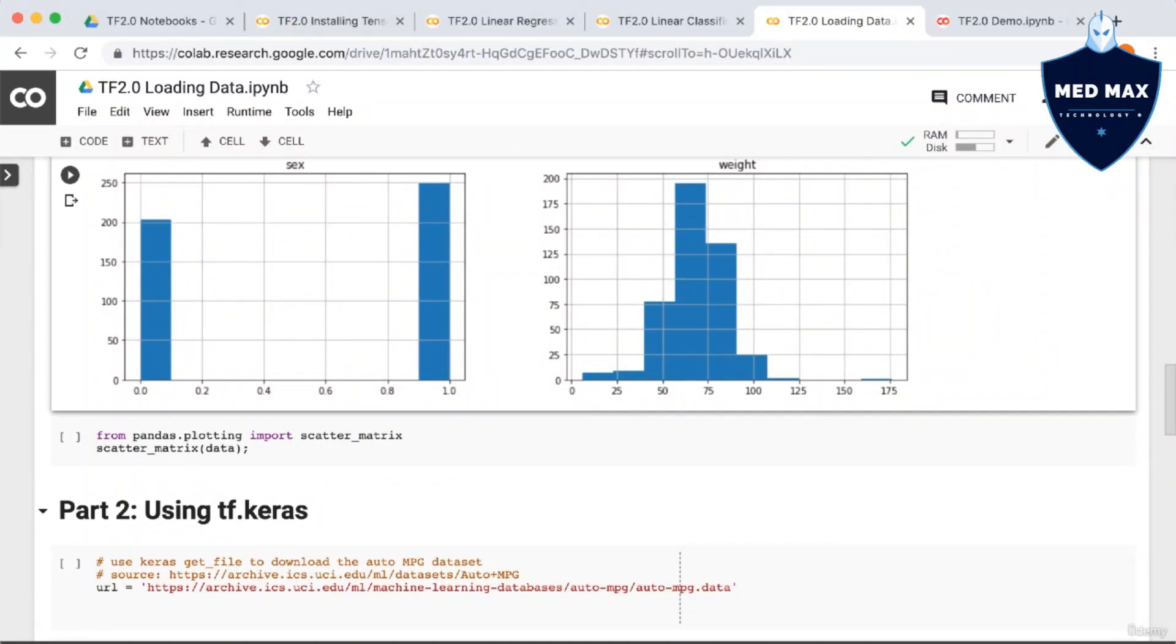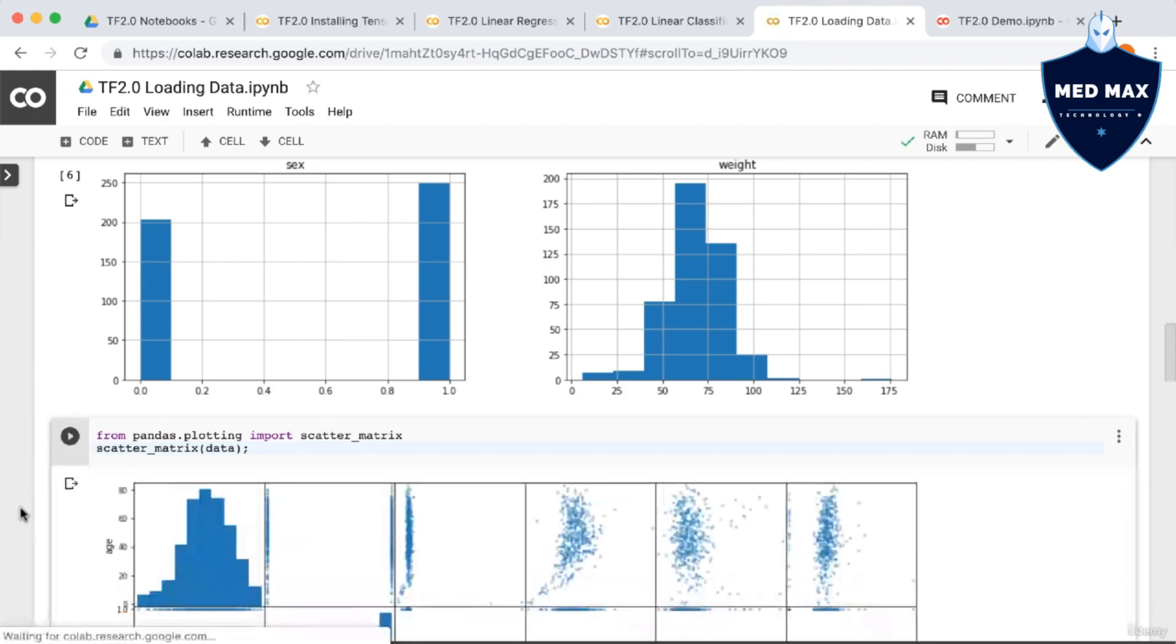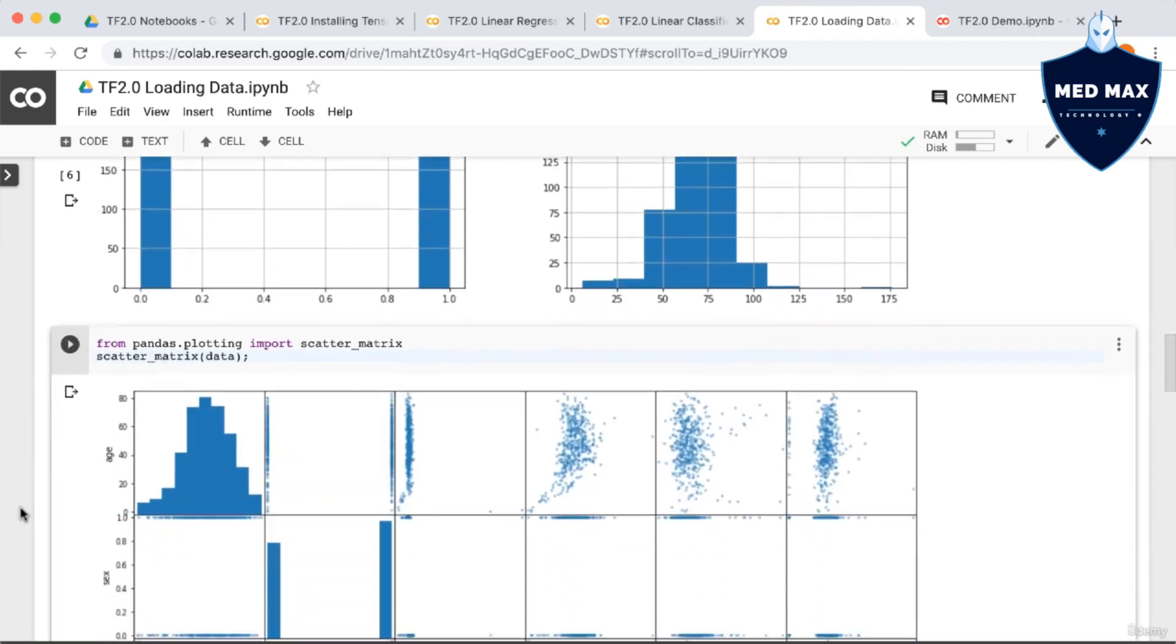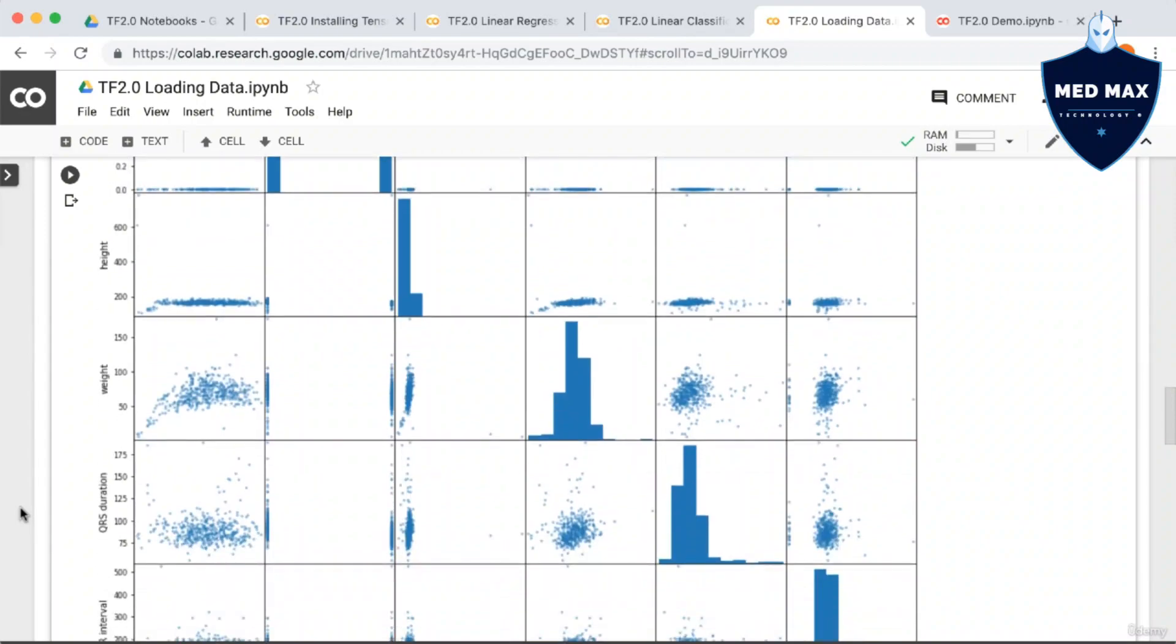So here are some nice histograms for you to look at. Next, let's create a common plot for data analysis, the scatter matrix. This does a scatter plot between each feature and every other feature. Along the diagonal, it just plots a histogram of each feature, which we've already seen. Alright, so pretty standard so far.